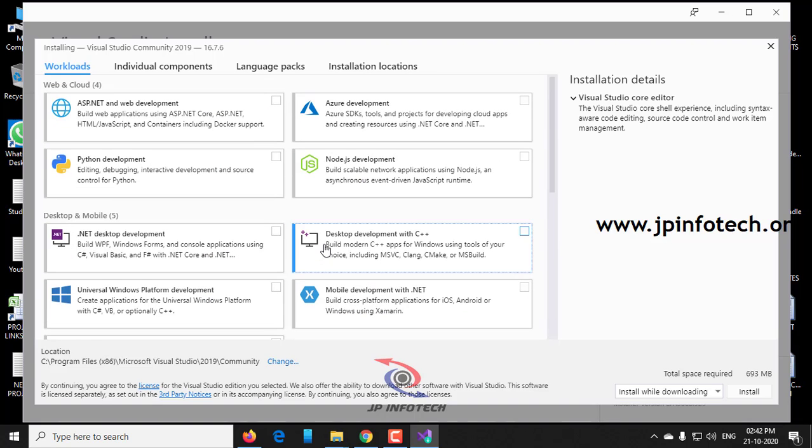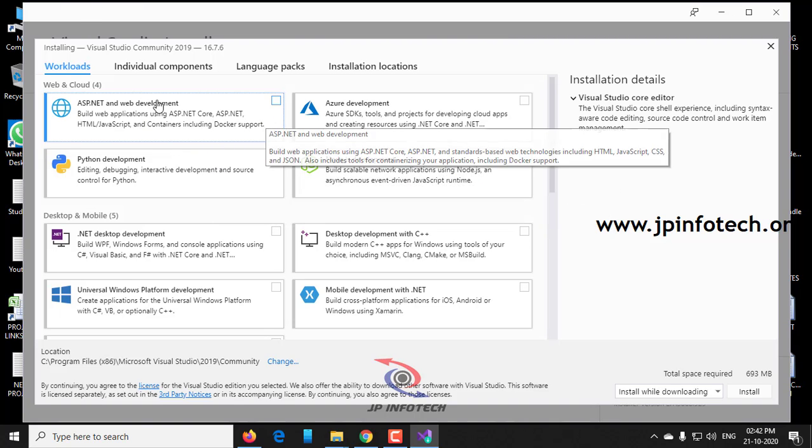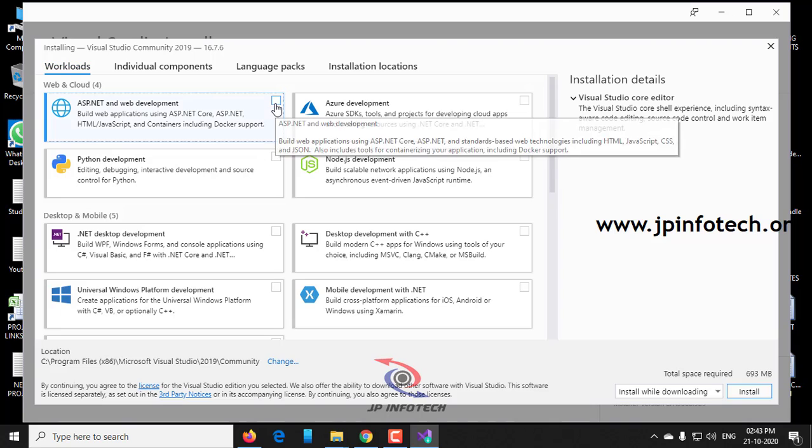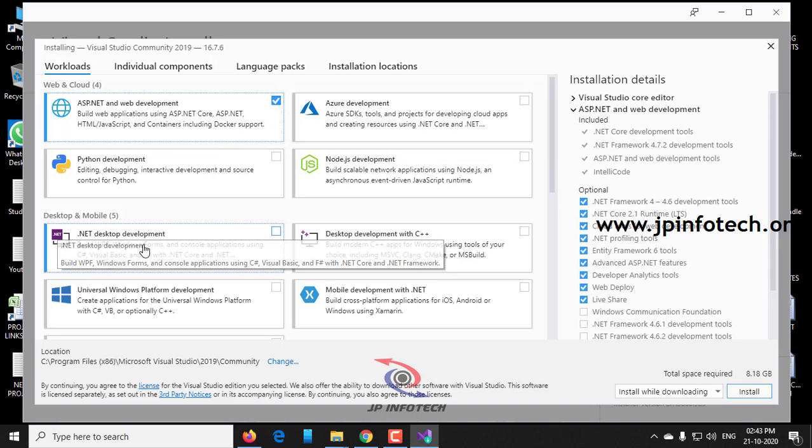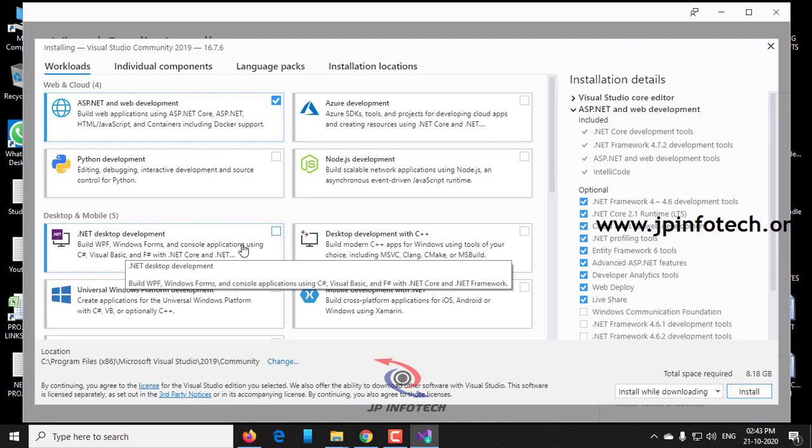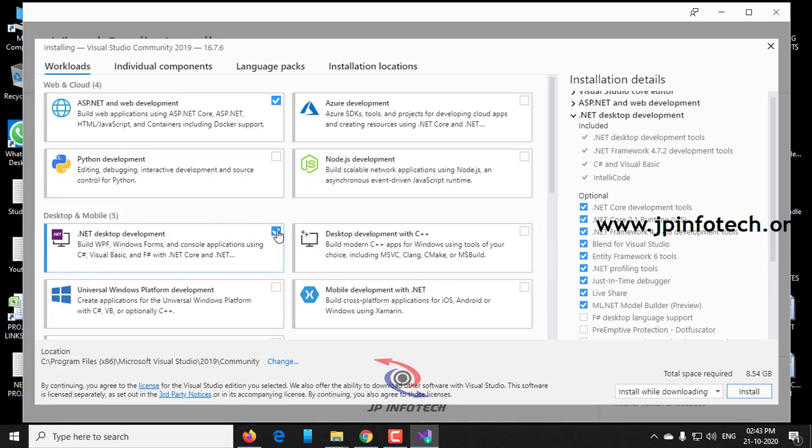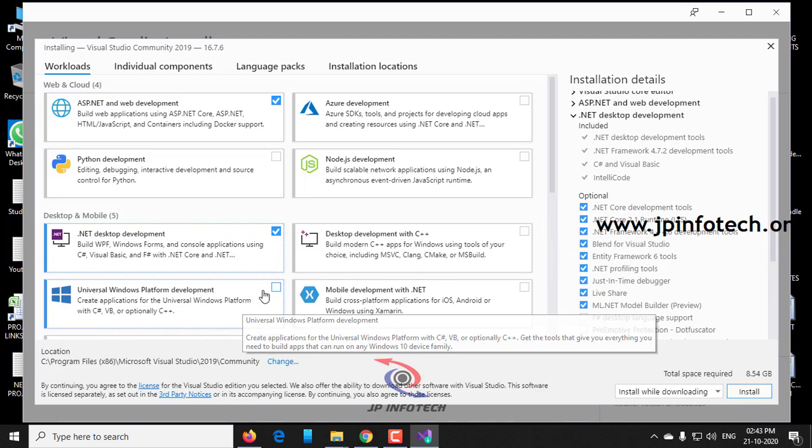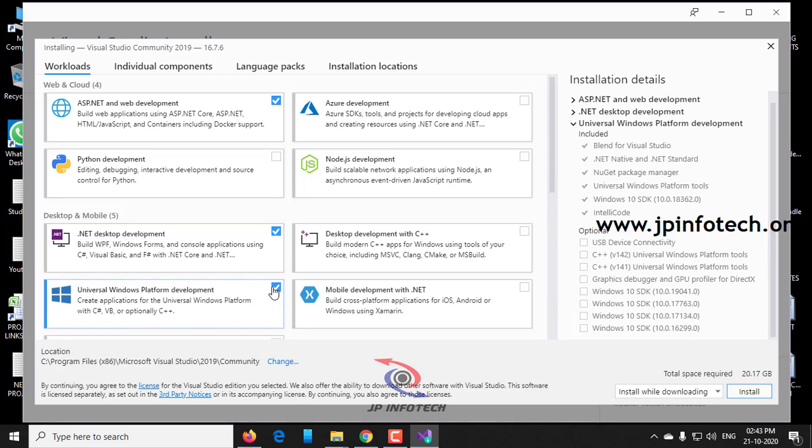Whichever is required, we can select. The selected components can be installed, and if we need more in the future, you can install it. That is not a problem. Right now, for .NET development purpose, I am selecting ASP.NET and Web development. And for the desktop, I am selecting .NET desktop development and Universal Windows platform development.